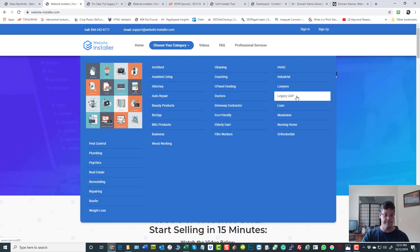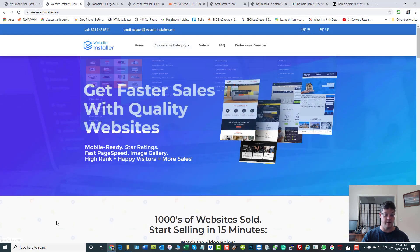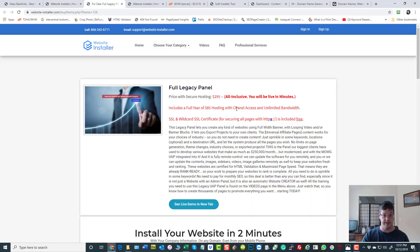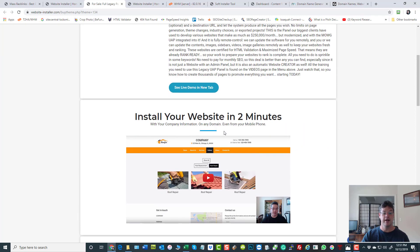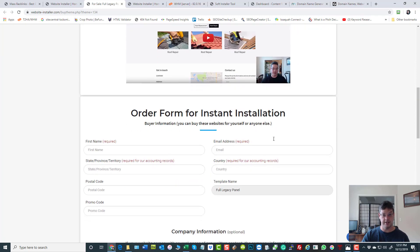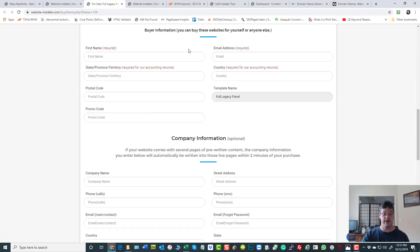The top information is for the order - very quick, just name, email, postal code. If you got a promo code, use it.